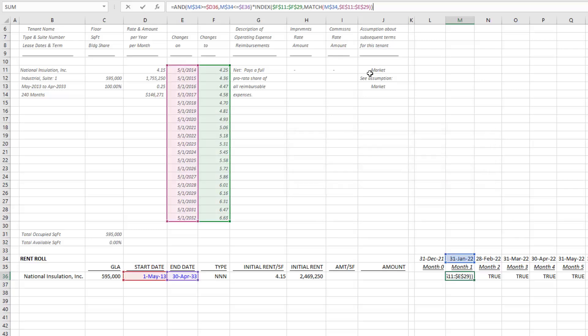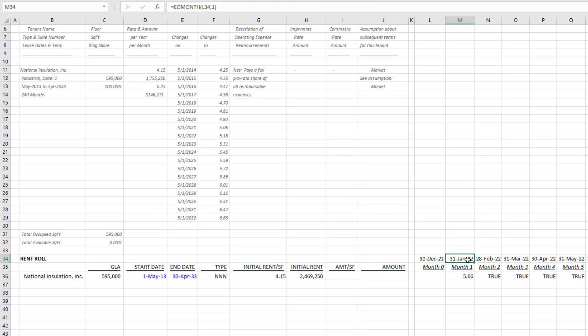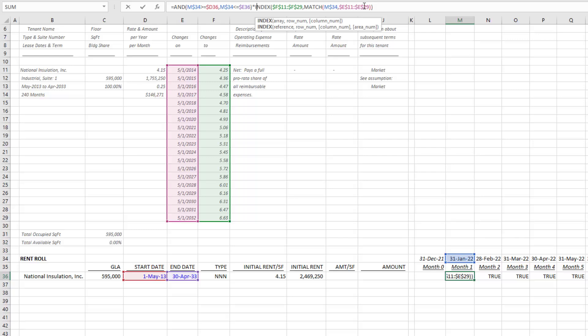Essentially what it's doing is it's finding the value that this is less than but closest to and outputs that. So now I have the rent per square foot per year. Now I just need to take, again, come back in here—